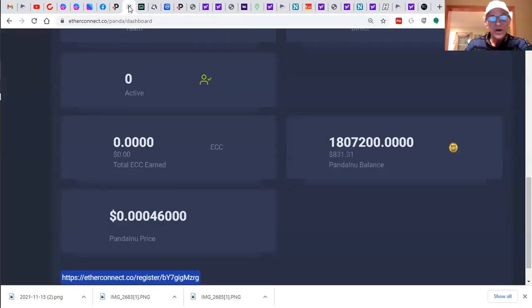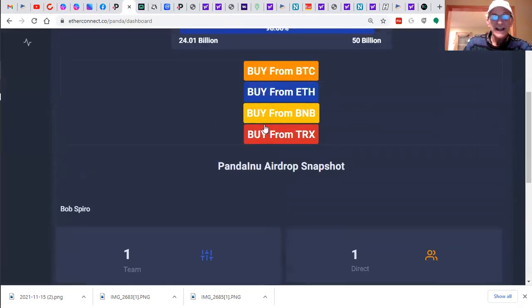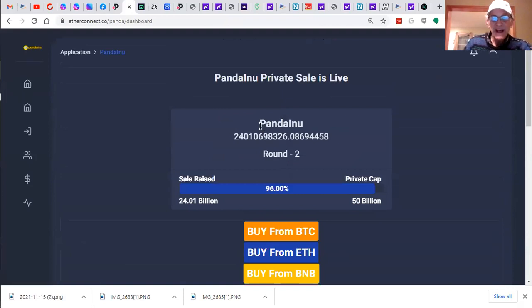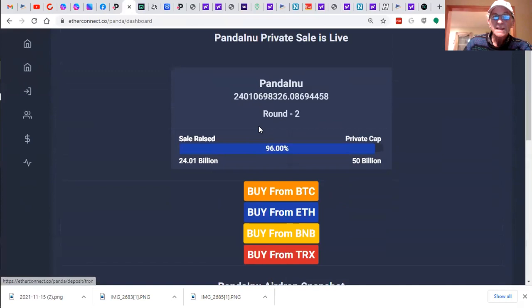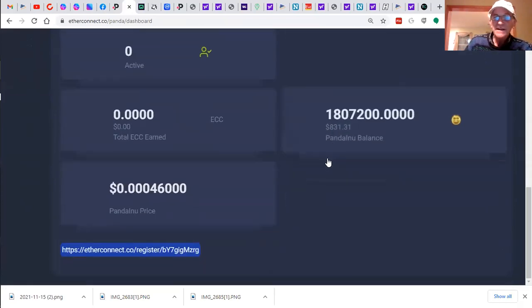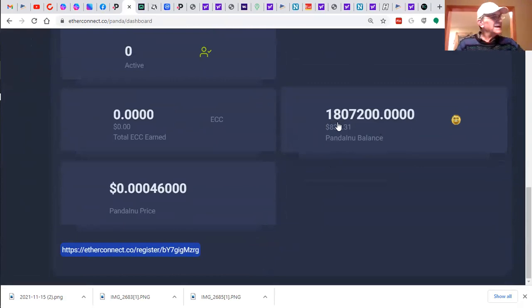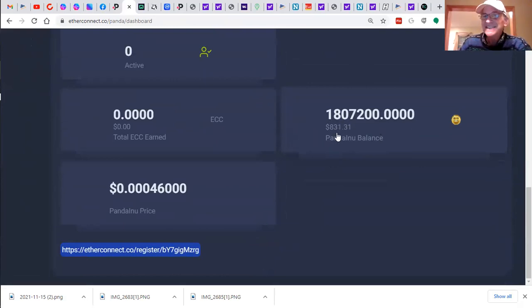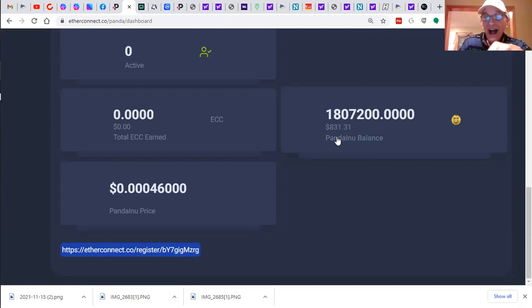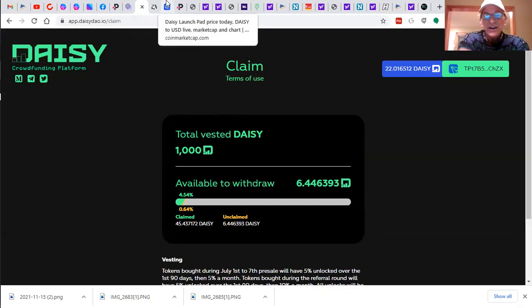Another exciting project, Panda Ainu, through Ether Connect. Ether Connect's another hot one. But Panda Ainu is following where you can buy Panda Ainu tokens for peanuts. Here's my account. I bought one point eight million of them, and it was ninety bucks. Could you imagine that? Ninety to eight hundred thirty one in the last few months. What about buying low, selling high? Panda Ainu is also going to be listed on exchanges shortly.